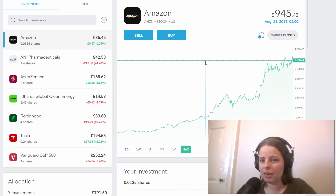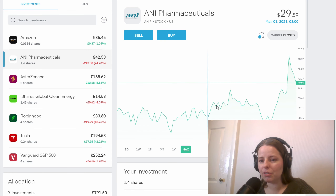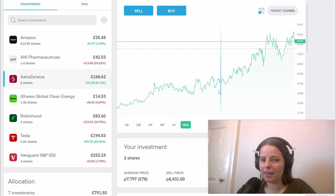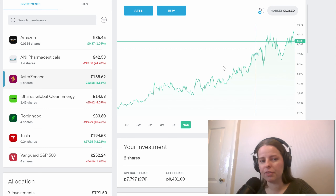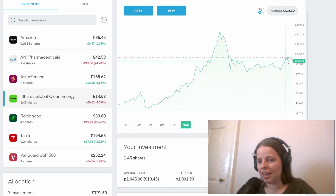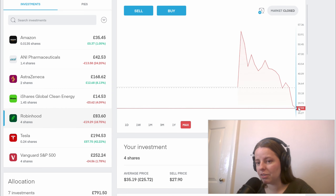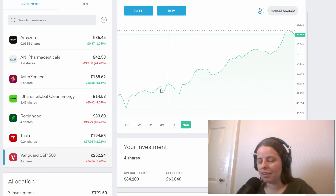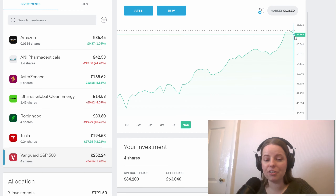Looking at the individual stock graphs: Amazon is continuing to spike upwards. A&I Pharmaceuticals shows a few dips, a spike, and then another dip. AstraZeneca on the max view from 2012 shows the graph improving over time. iShares Global Clean Energy has a steady line in the right direction but with dips and troughs. Robinhood has continued to decline so we'll keep a watch on that. Tesla has continued to grow. And with the Vanguard S&P 500, you get peaks and troughs all the time, but it's heading in the right direction.